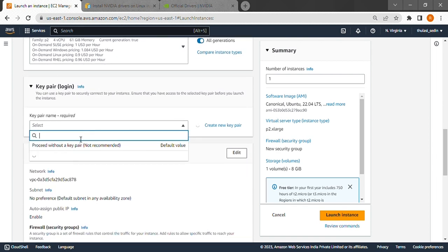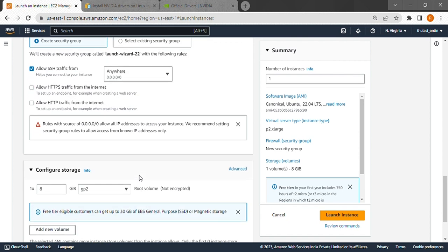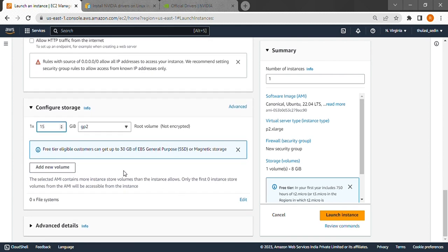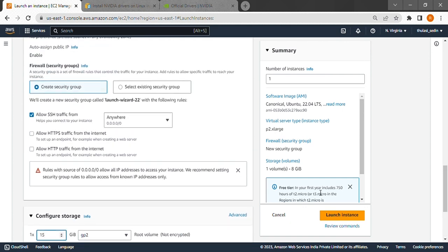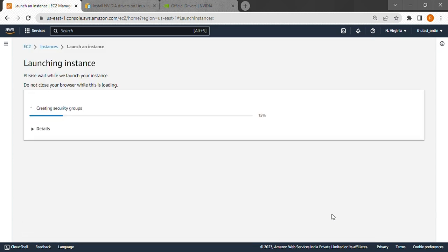We'll choose a key pair, create one if you don't have one already. We'll increase the storage a bit since GPU heavy programs will be of large sizes usually. And let's launch the instance. Now this might take some time.